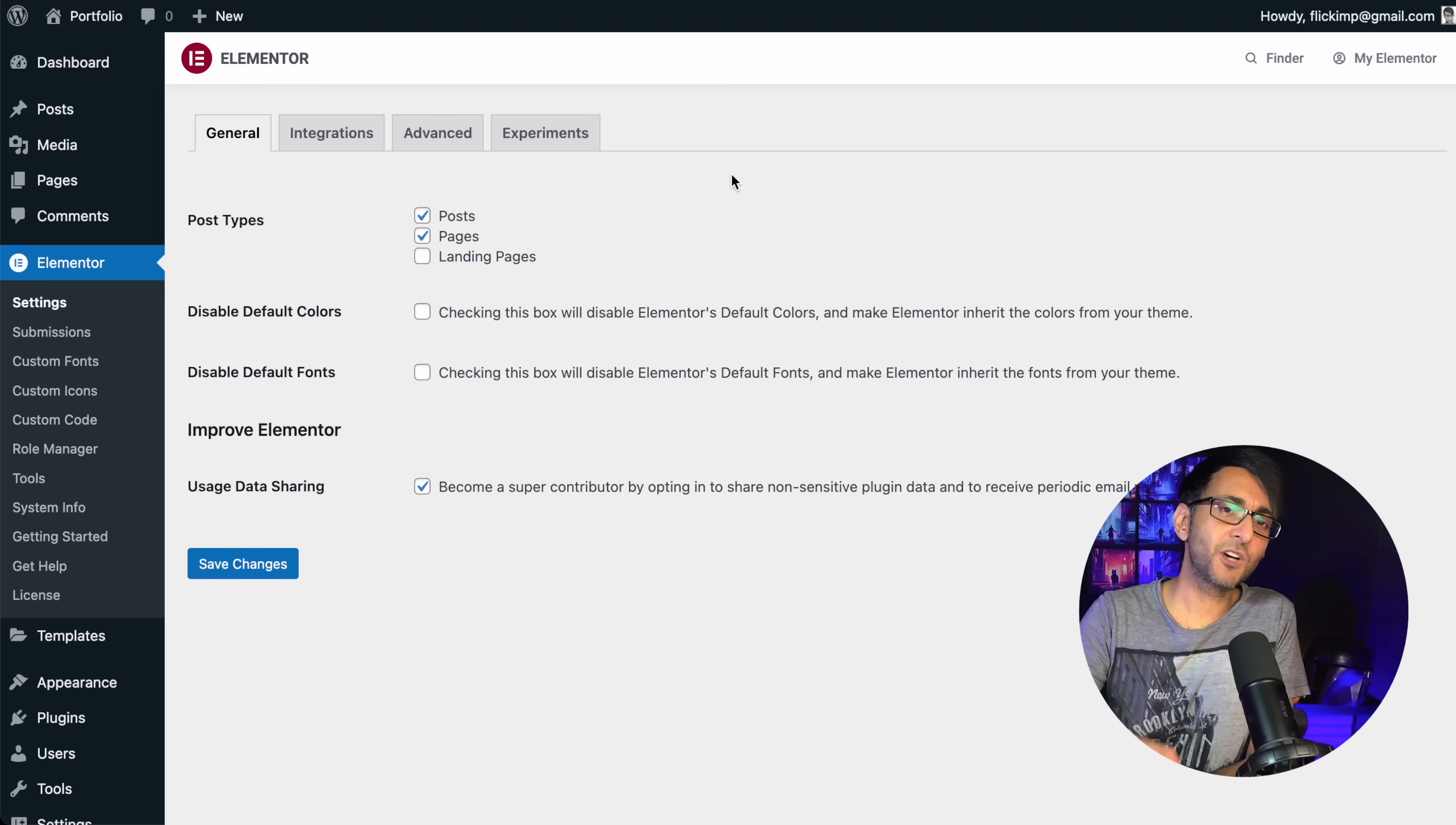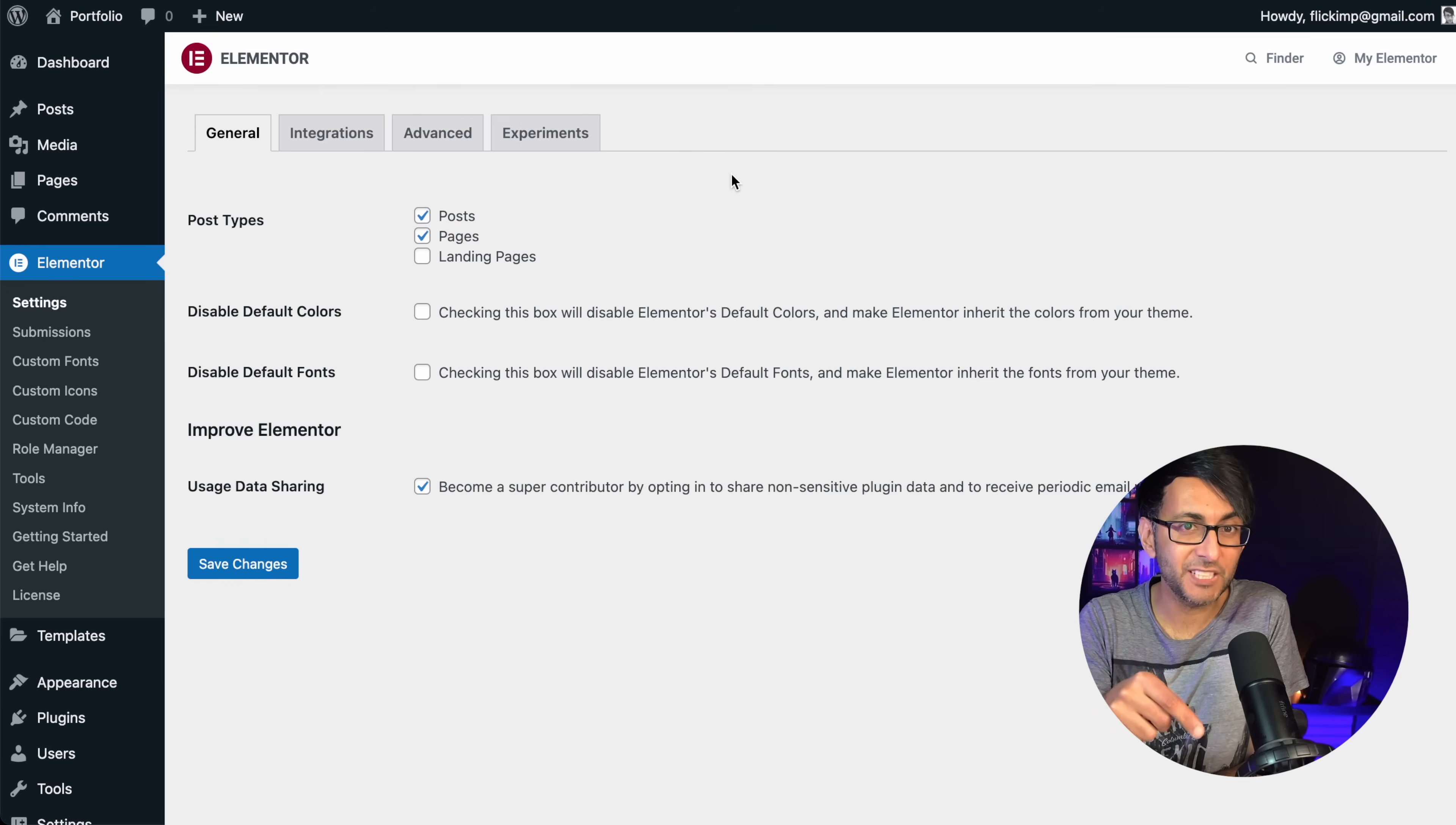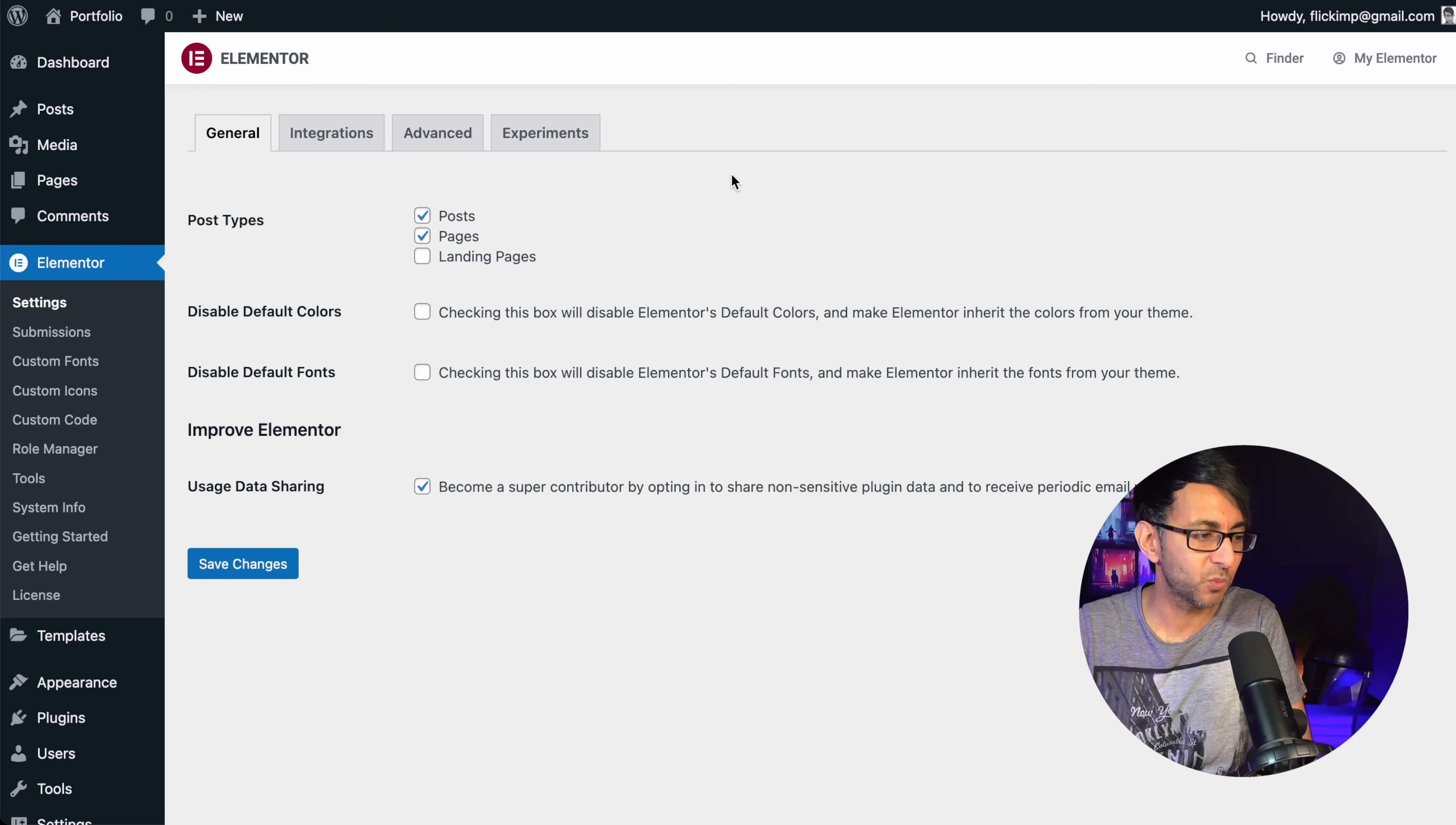I am using Elementor. But what I talk about here, you can do with other page builders and within WordPress itself. There will be some stuff you can only do in Elementor, but I'll cover that all off for you. Are you ready? We're going to start off with the Elementor settings. You might want to skip this bit, but please don't because some of the things I mentioned here, you might want to put into practice with the other page builders or just general WordPress as well.